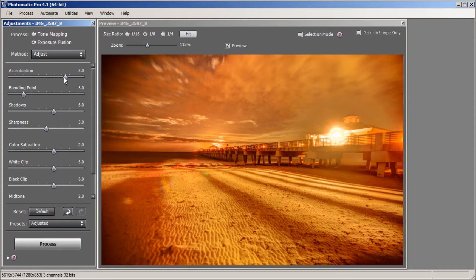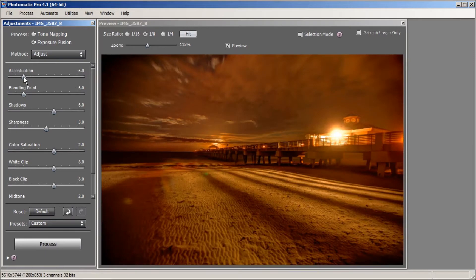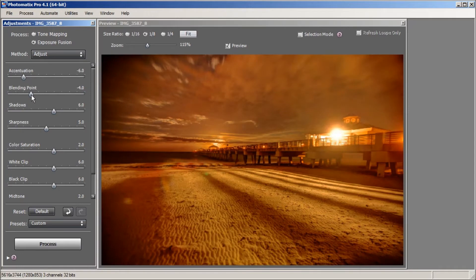The first slider we have is Accentuation, which really makes the image brighter or darker. I'm going to want it darker by bringing it to the left. I'll make it just a tad bit darker and then move on to the next slider, Blending Point, which does pretty much the same thing. I'm going to bring it up just about a notch to lighten it a tad.